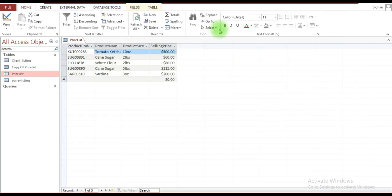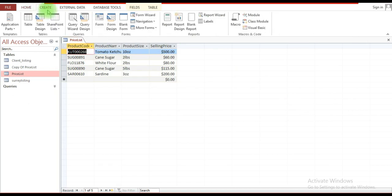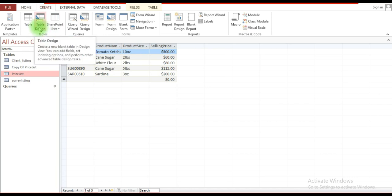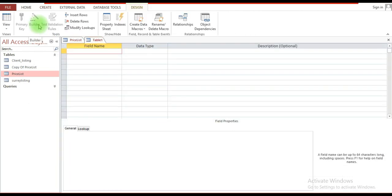To create a table, go to the Create tab and click on it. I'm going to be using Table Design — click on that. Here where it says 'Field Name,' I'm going to enter the field names and define the data type for each.